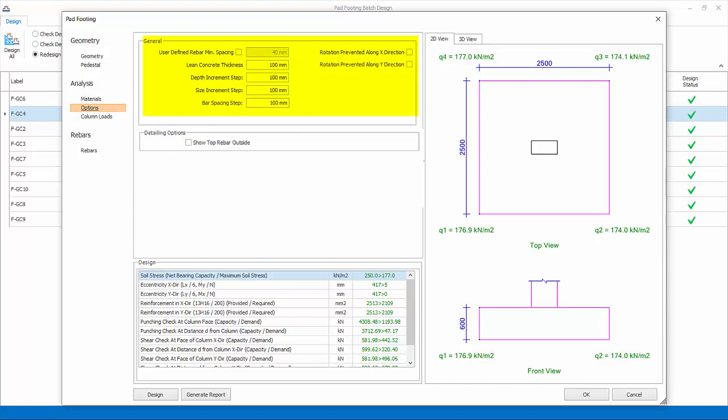Options. Specify general parameters of design and detailing, such as minimum spacing of bars, lean concrete thickness, increment steps for footing depth, size and rebar spacing. Also, some report and detailing options.